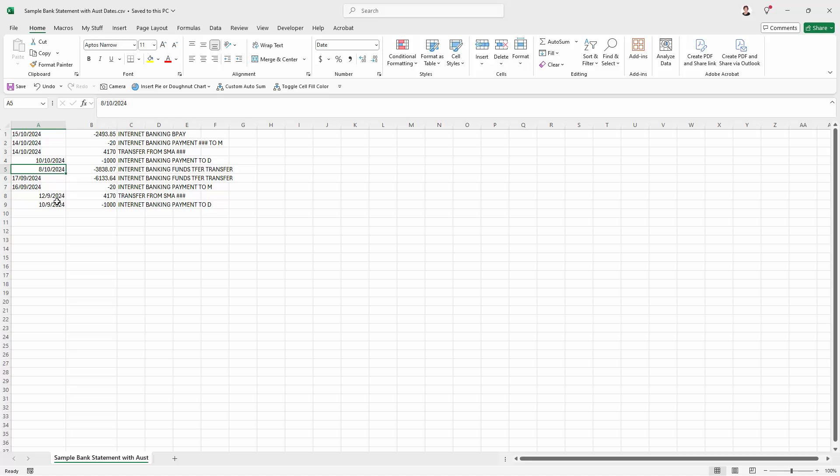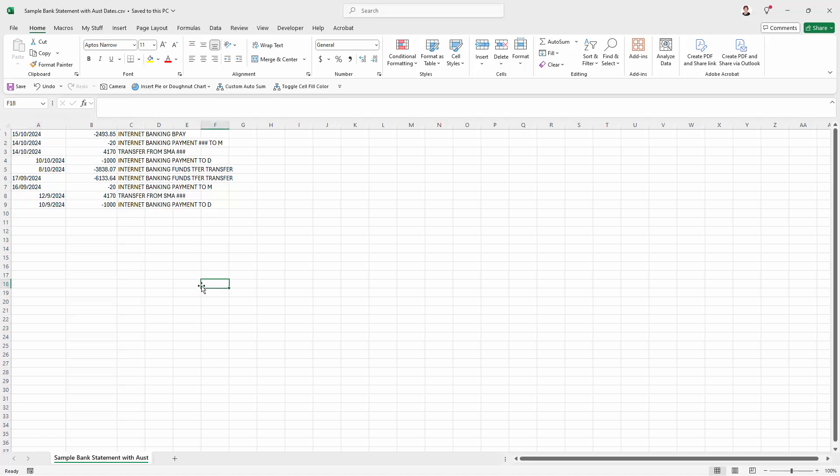So we've got some problems with these dates just in terms of how they're being recognised here in the United States. And these ones just simply aren't being recognised because there is no 15th month. So if you get a file like this, a CSV file, you're going to have to do something with these dates.